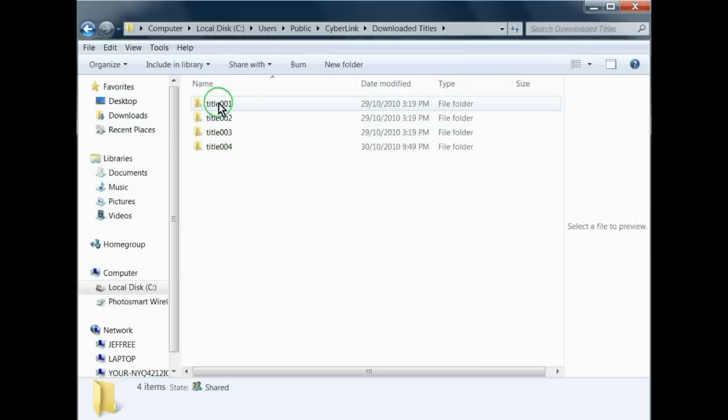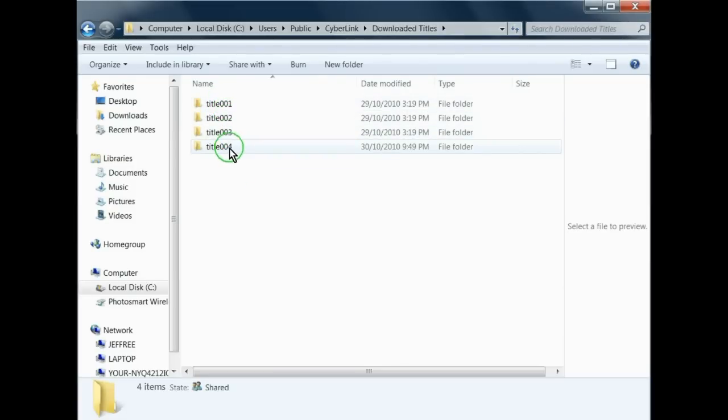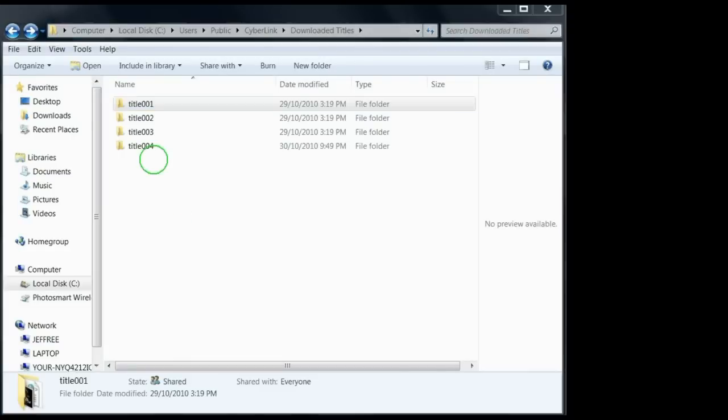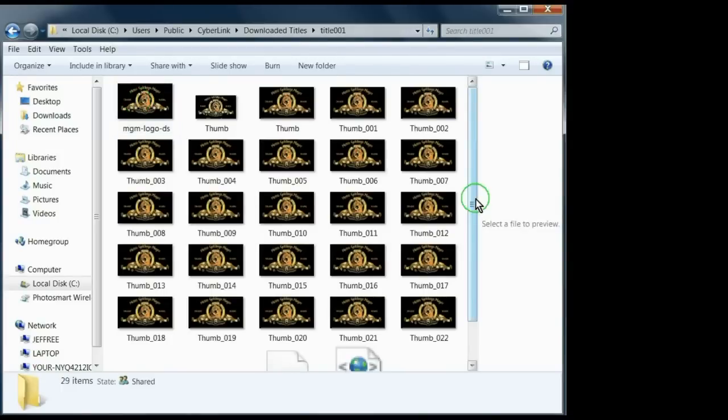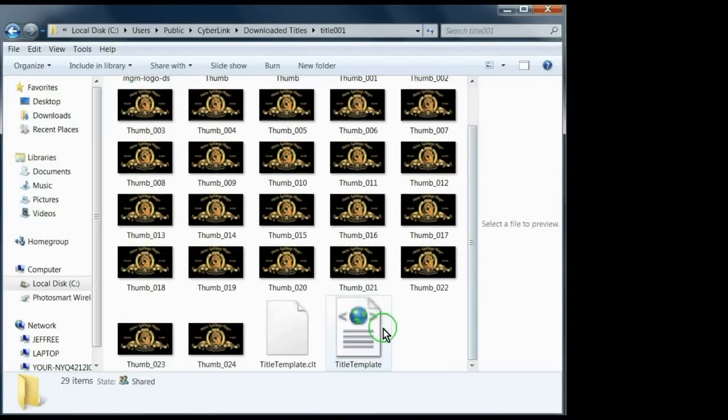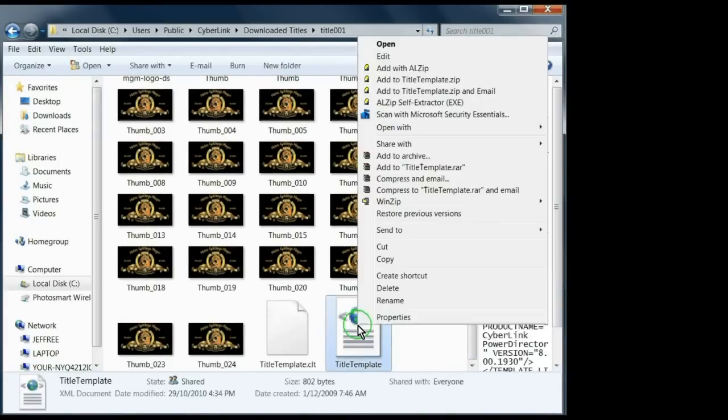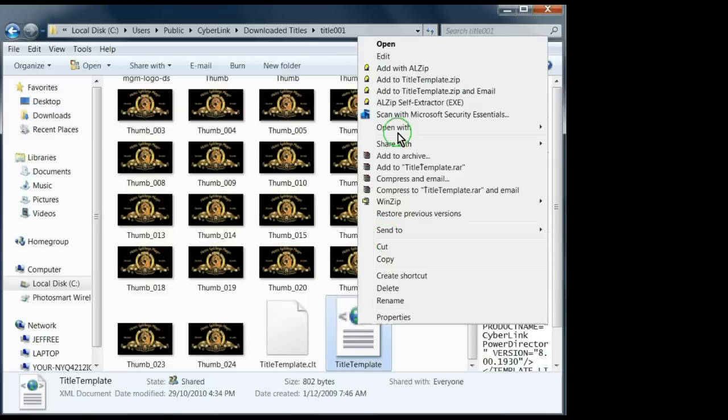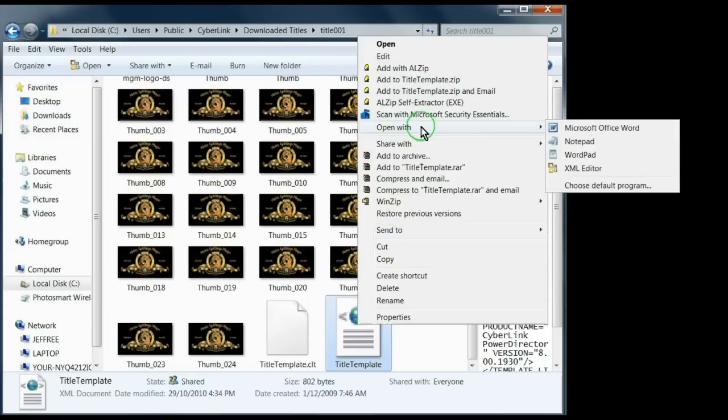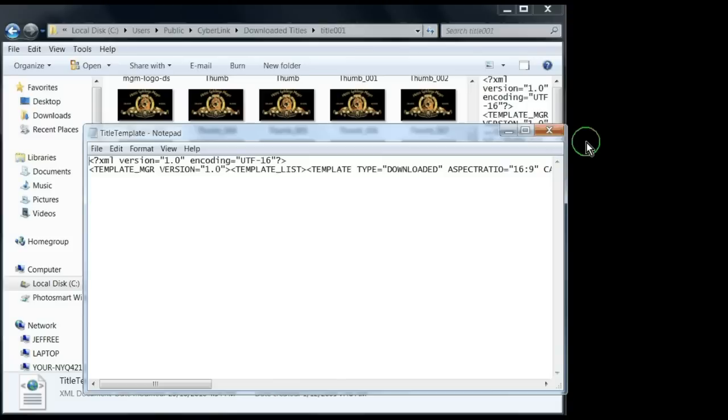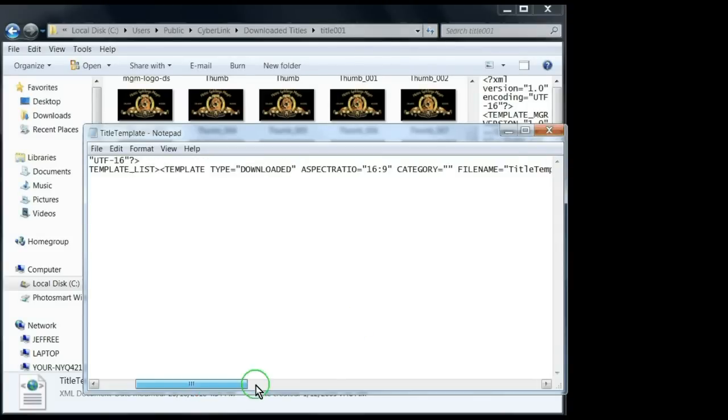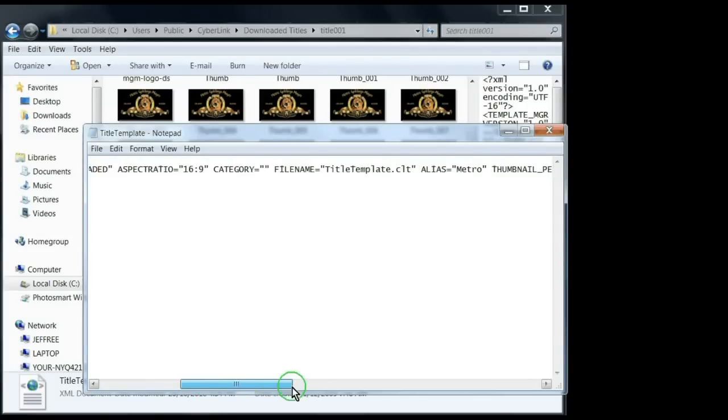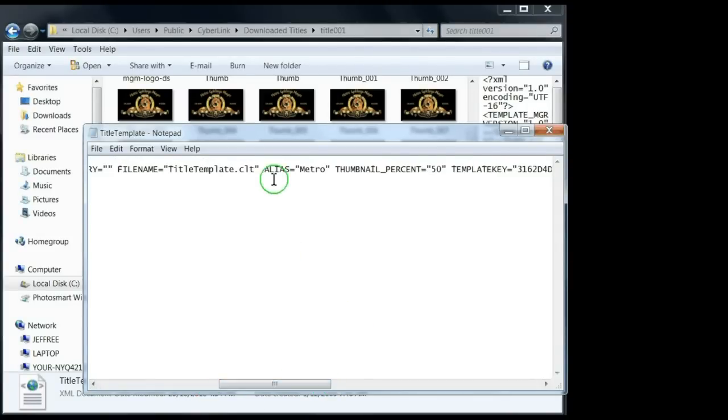And as you can see, all Cyberlink does is give them the title numbers in sequence. Open title 001. Right click on title template and say open with notepad.